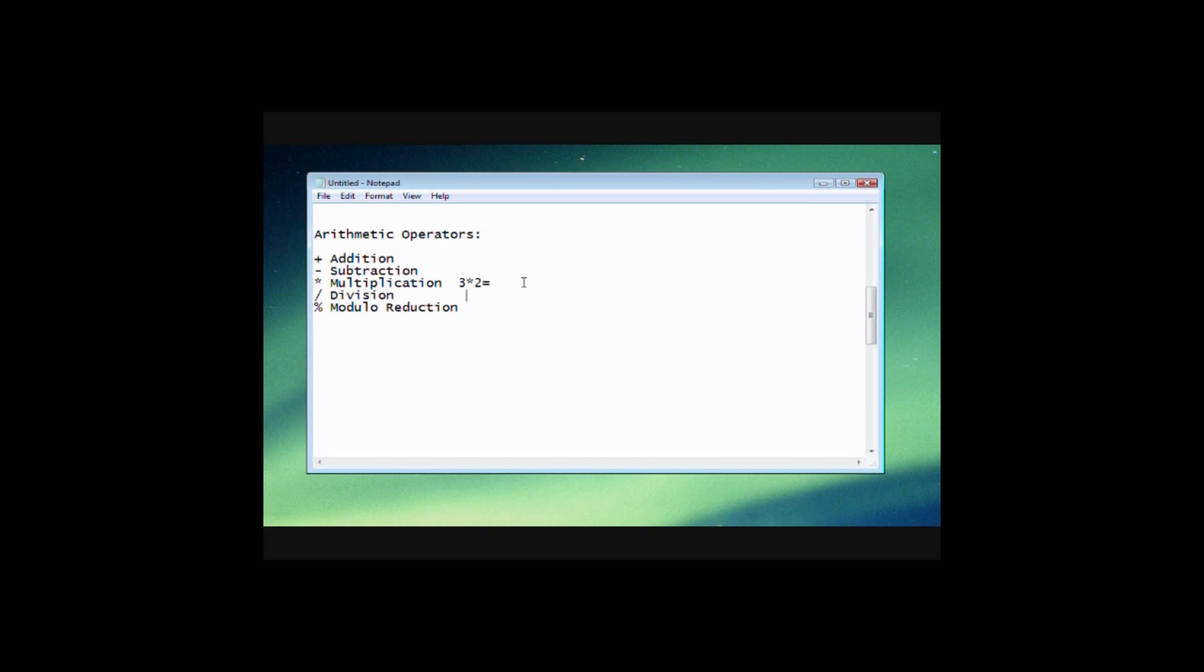And division is kind of the same thing. A lot of times we have the division with the line in the middle with the dot over and under it. It represents division for us. But when you're programming it's always going to be the slash. It's always going to represent division.